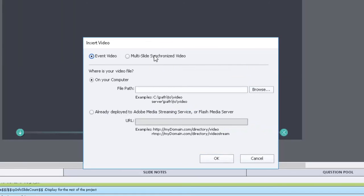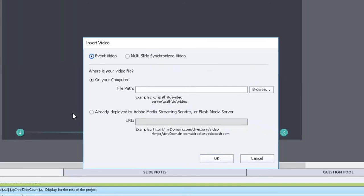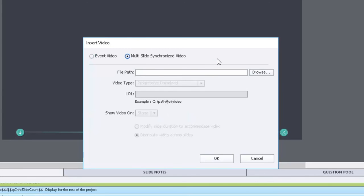Multi-slide synchronized video on the other hand will be synchronized with the slide in the project, so you can add closed captioning, you can add controls at the bottom like I've done here and they will control the video as well. So let's select a video.